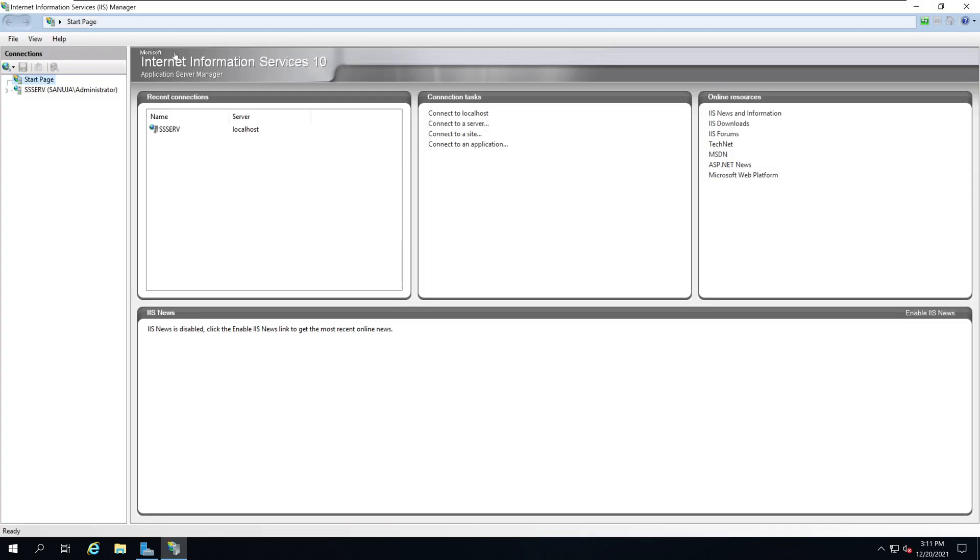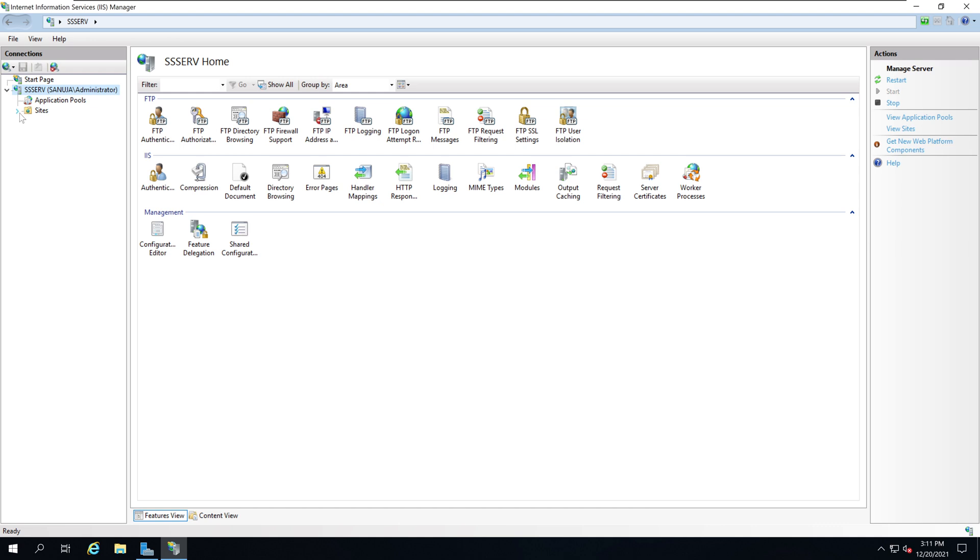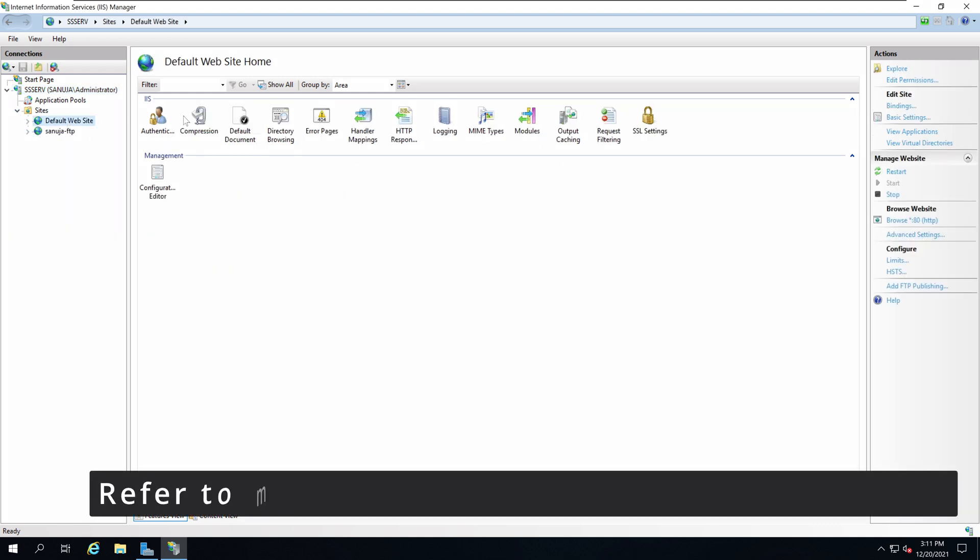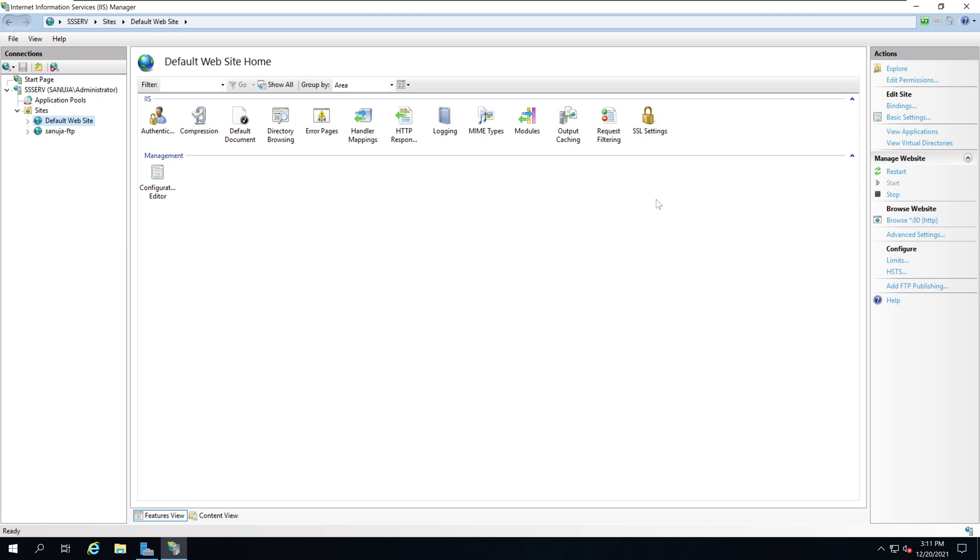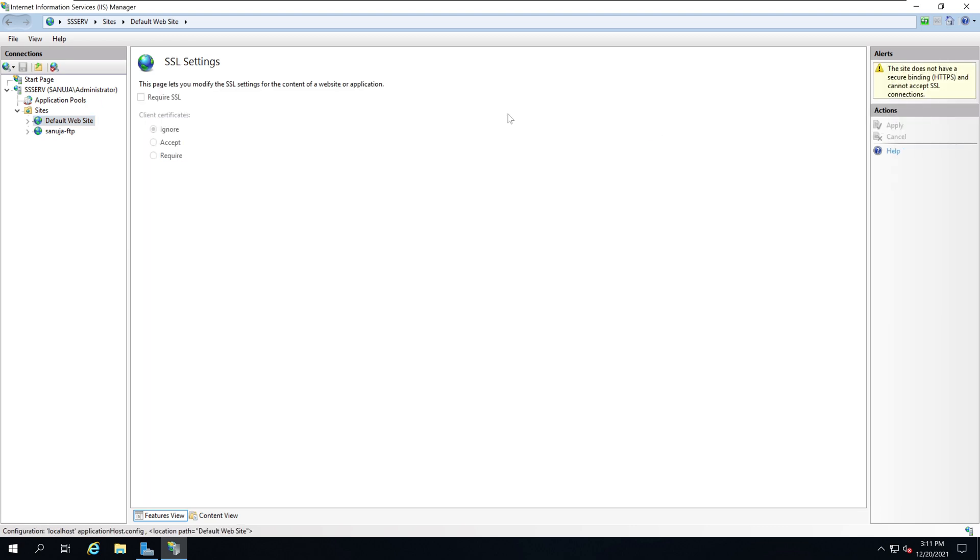On the IIS Manager in the left hand pane you will see your server name. Expand that server name menu and expand the Sites folder and you should see your website that you have created previously. I have used the default website configuration to create this. If you go to SSL settings you cannot change the settings here.